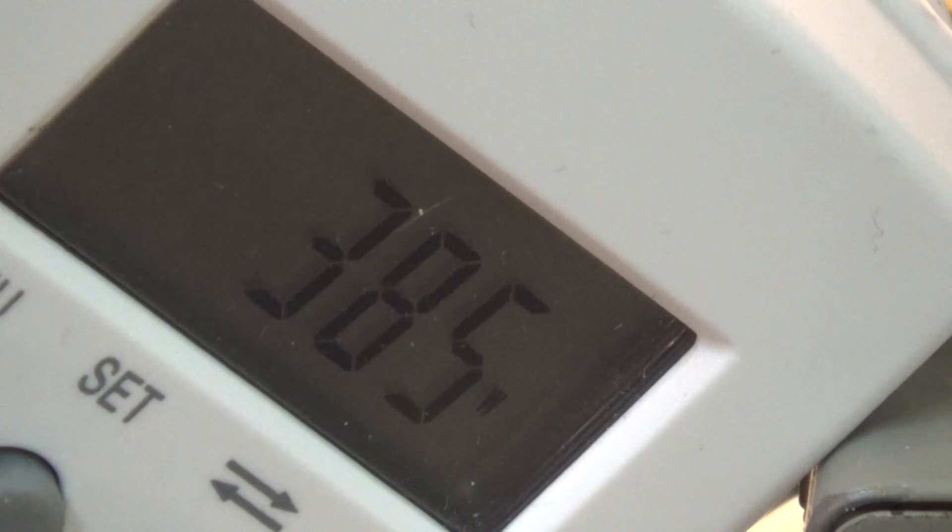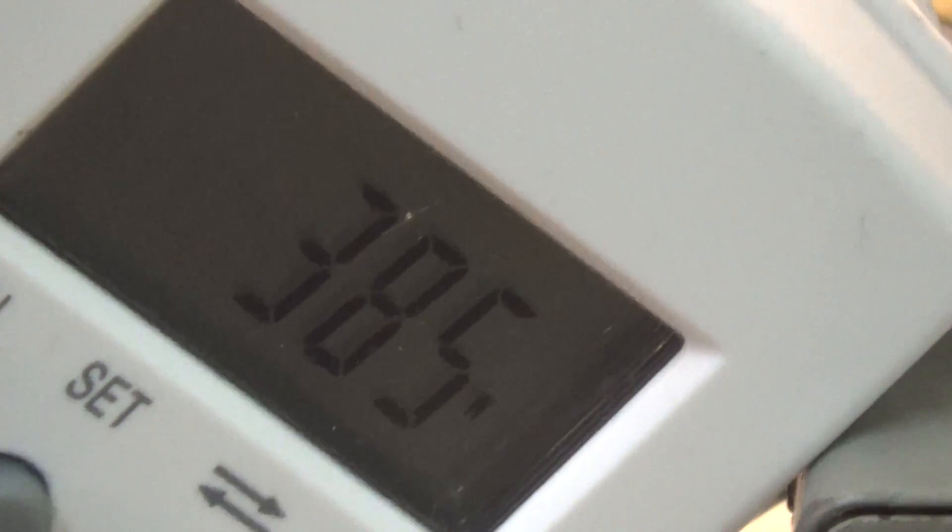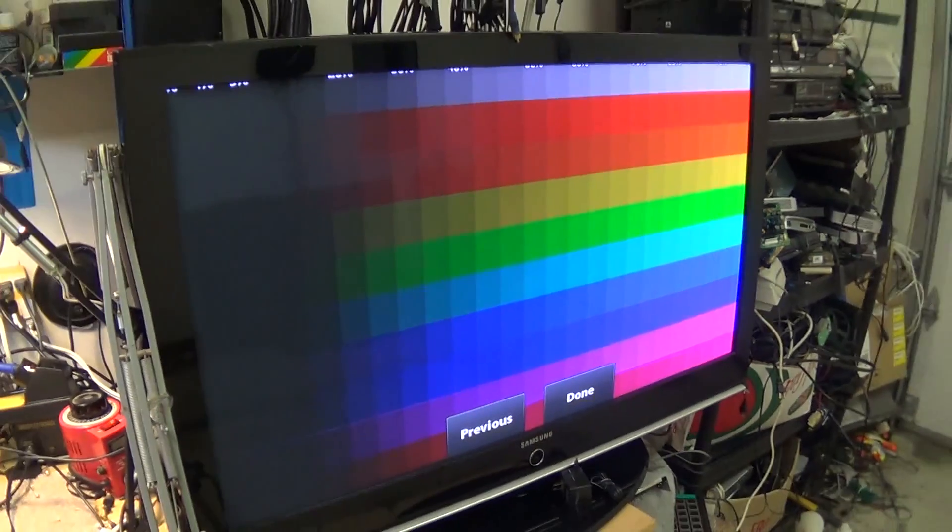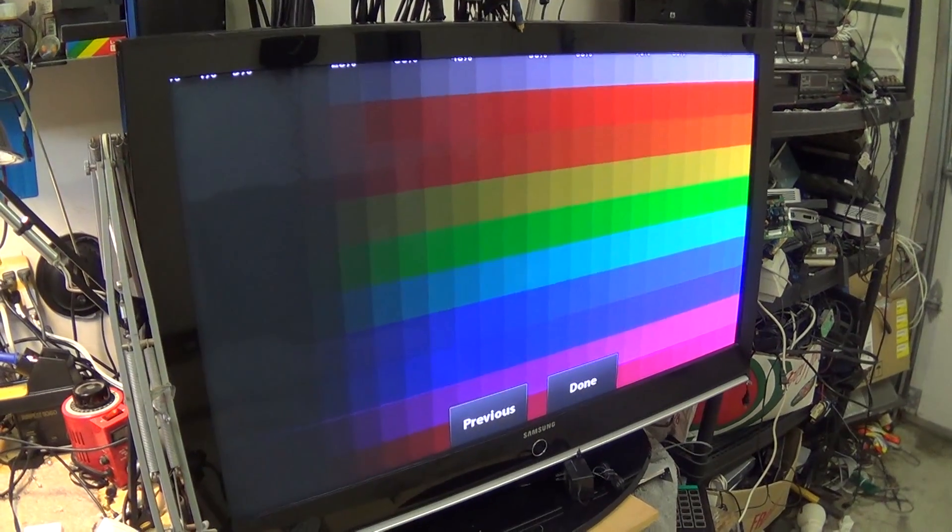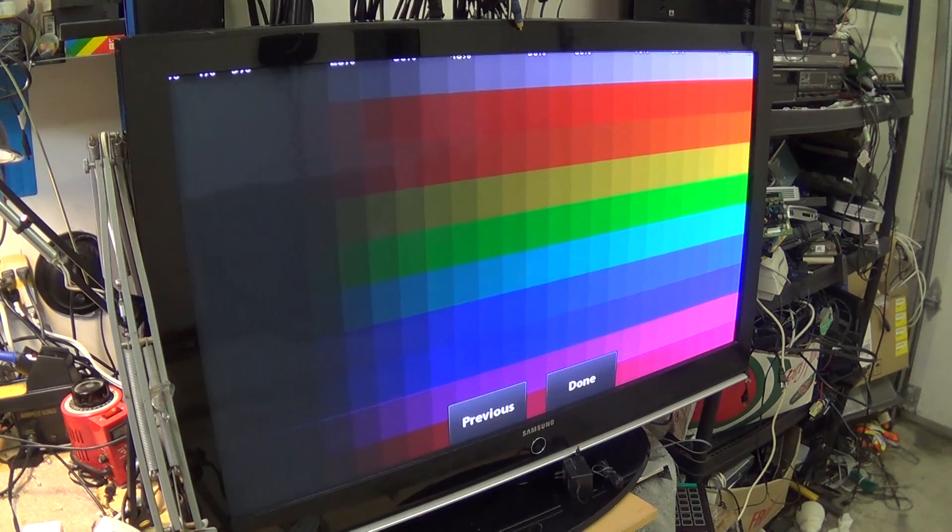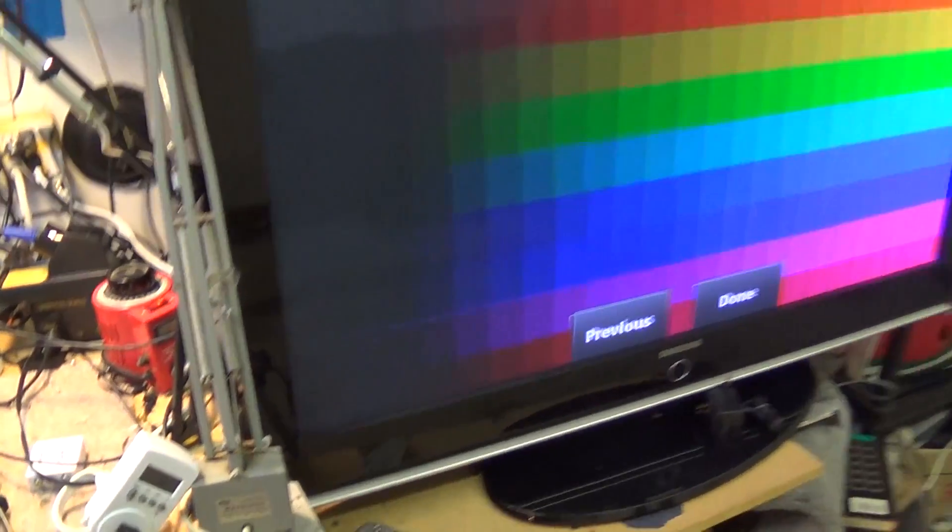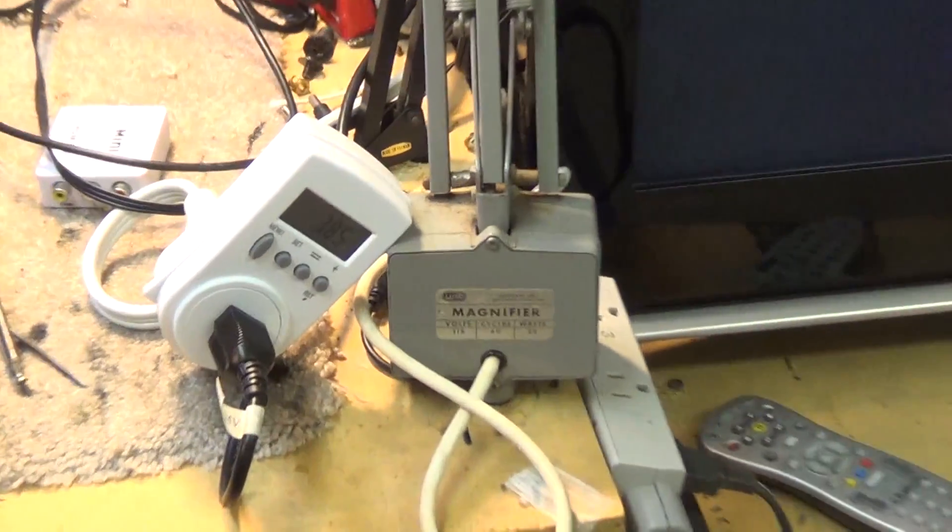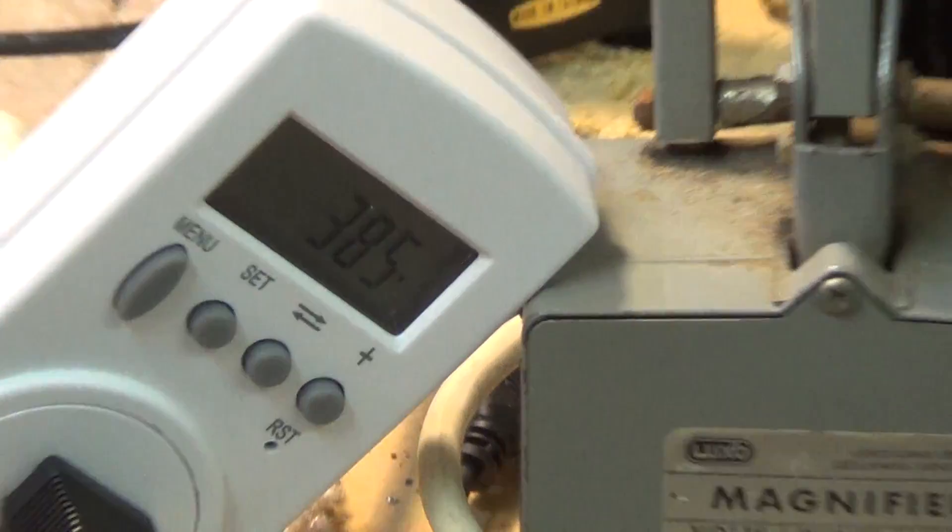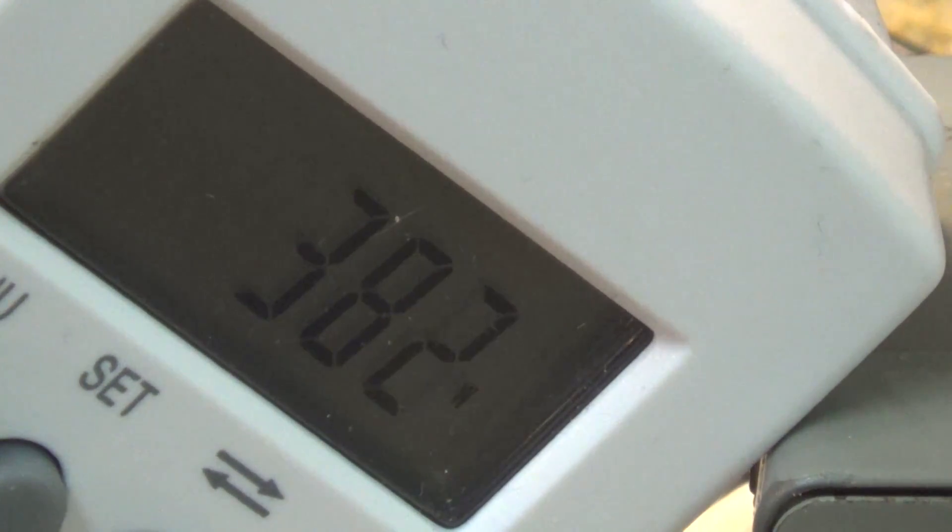This is for a stair step color screen. So we're still only putting a portion of our picture. We don't even have peak white yet. We're still stair stepping through here and we're at 385 watts.